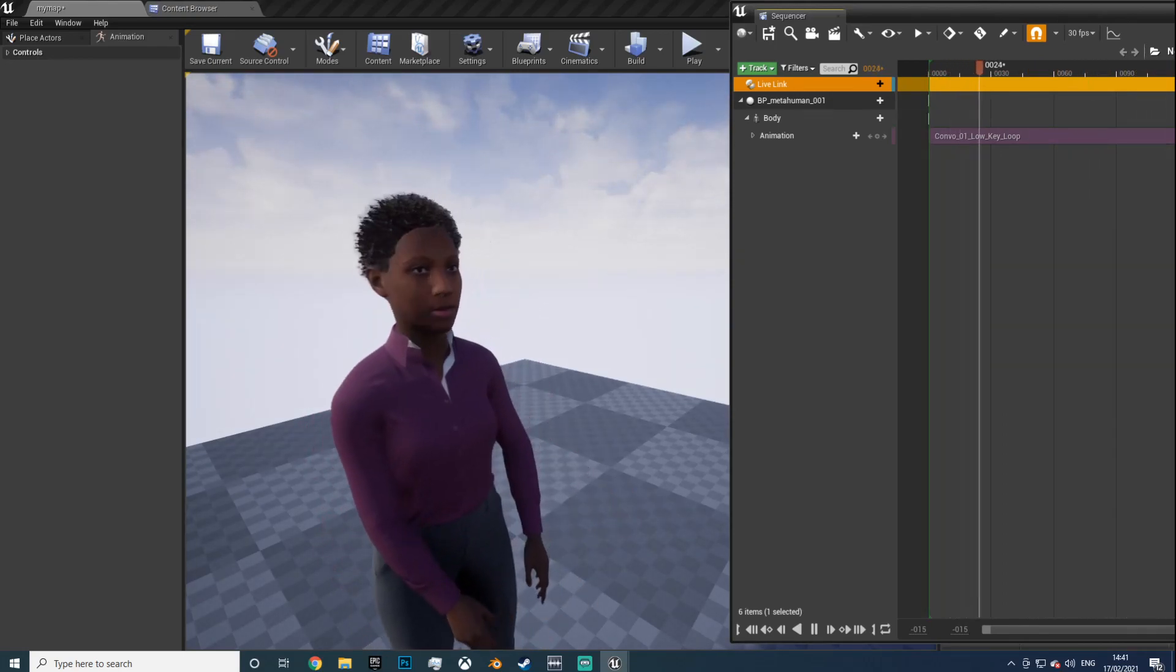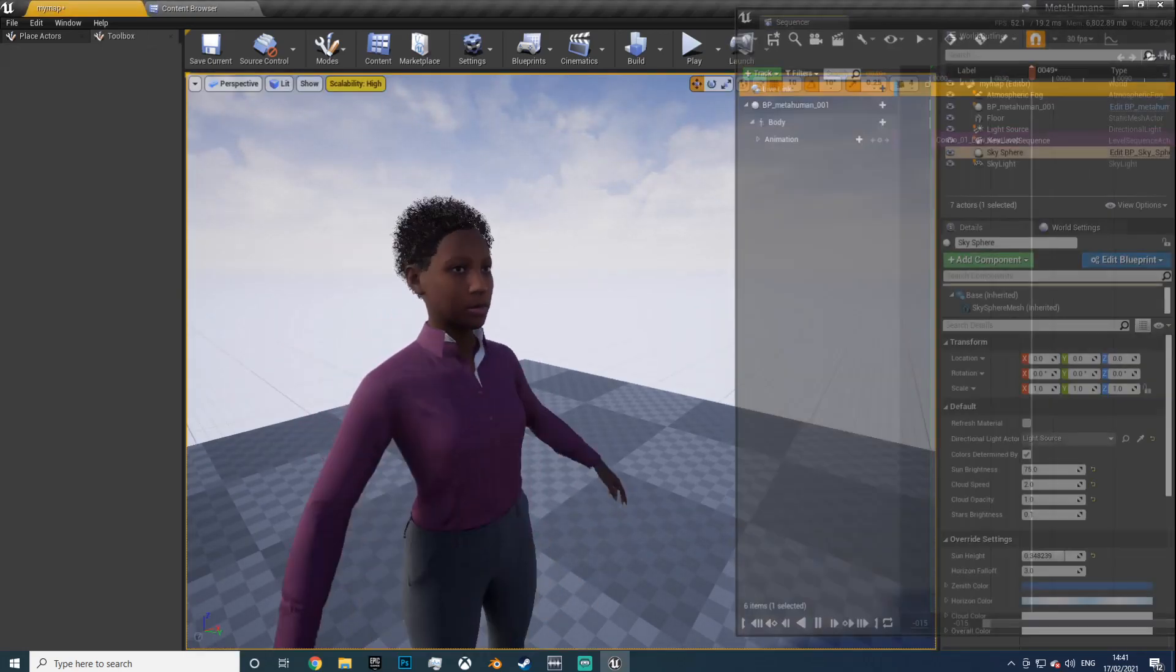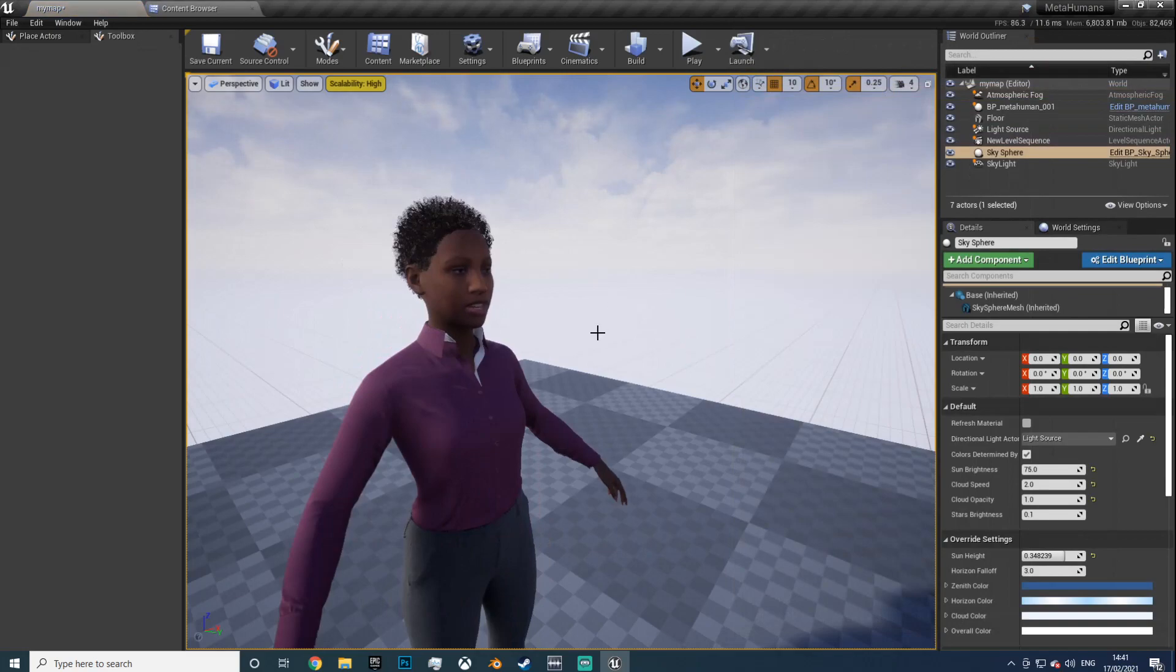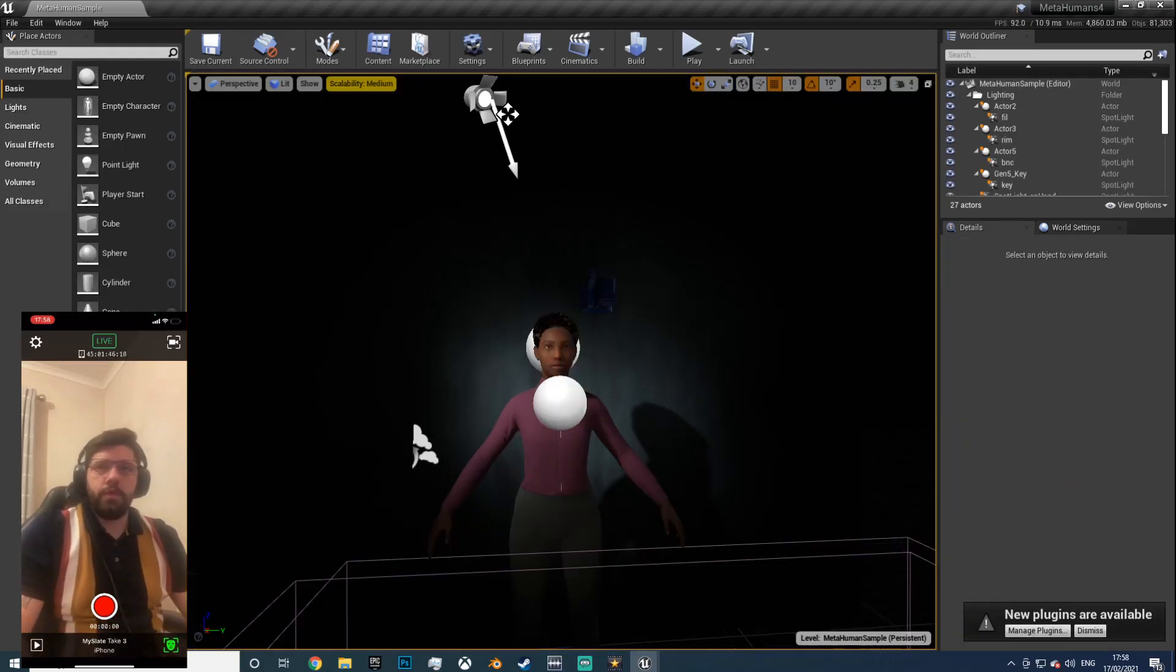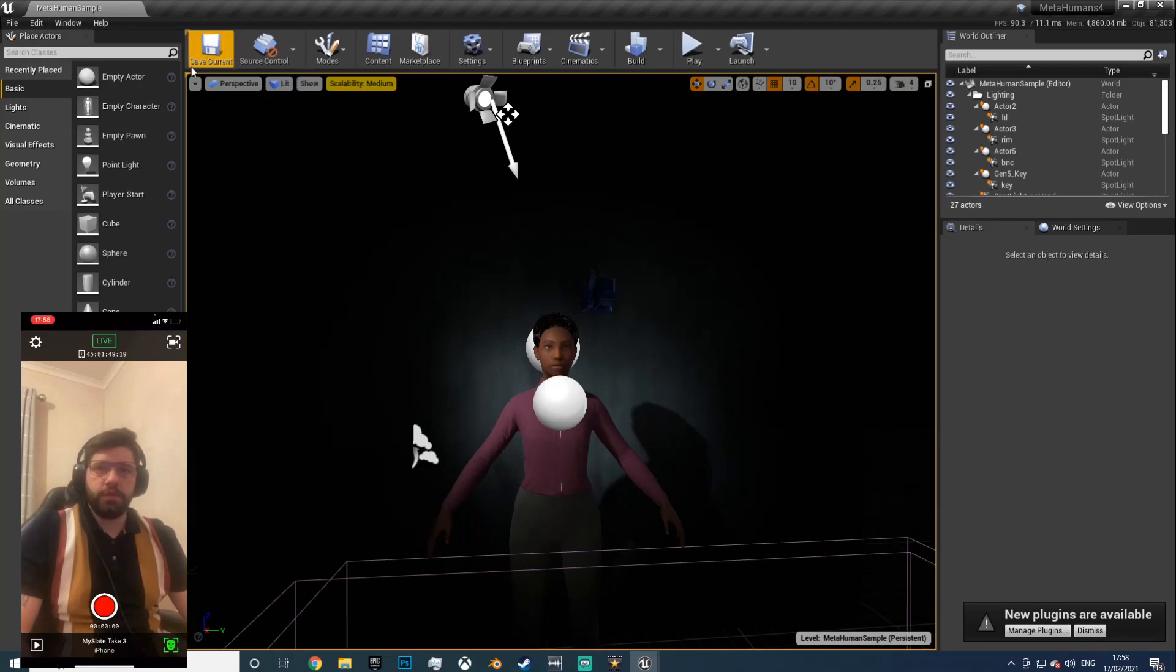So I'm going to show you how to set this up. I'm going to open a new project and we'll go from there. Okay, see you in a sec. Okay so we're in the editor, new project.